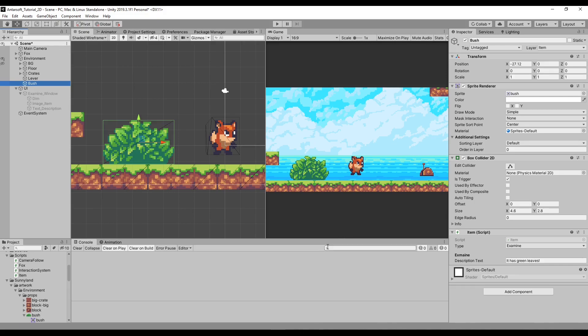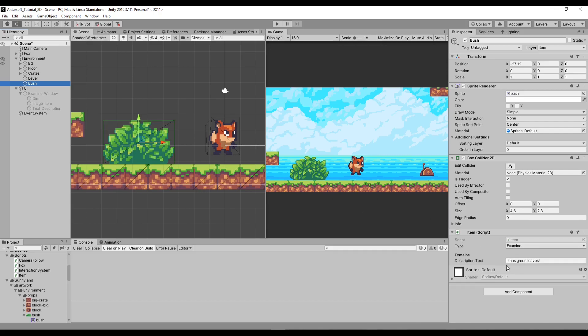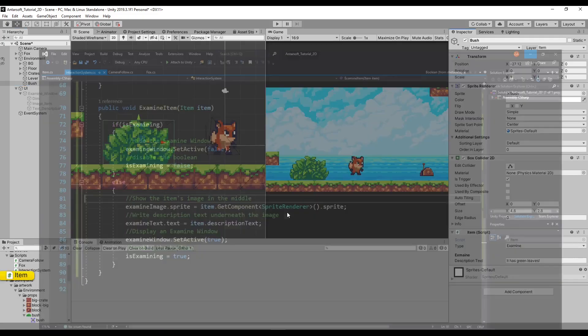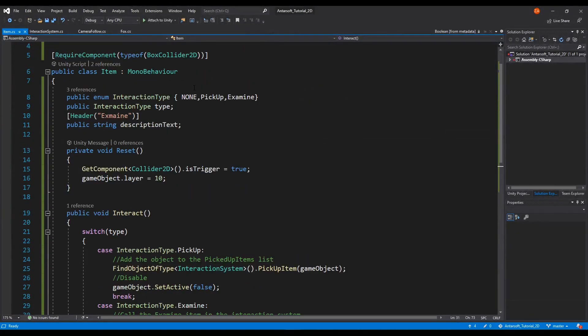And what this does is it's going to enable triggering anything that's outside the item script. So let's say we want to play a sound after we pick up an item, we can reference that sound and play it. Let's say we want to enable a game object after examining something, we reference the object and enable it.